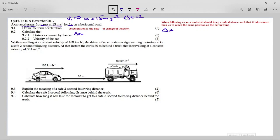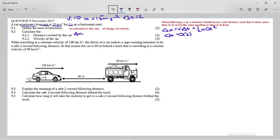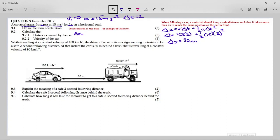The formula is: delta X equals VI times delta T plus one half times a times delta T squared. We don't know delta X — that's what we're looking for. The first term becomes zero because initial velocity is zero. So we get one half times 15 times two squared, which gives us 30 meters. It asks for distance, not displacement, so we don't need to give a direction — distance is a scalar.